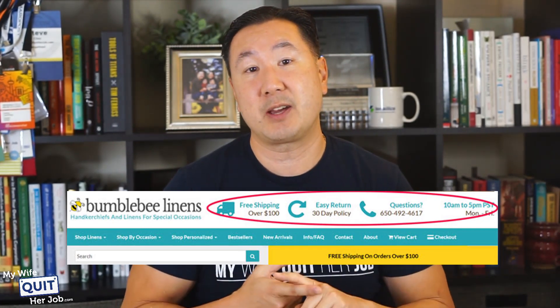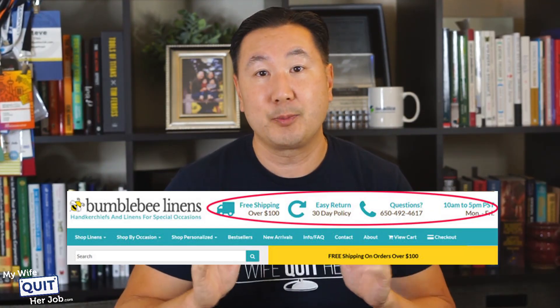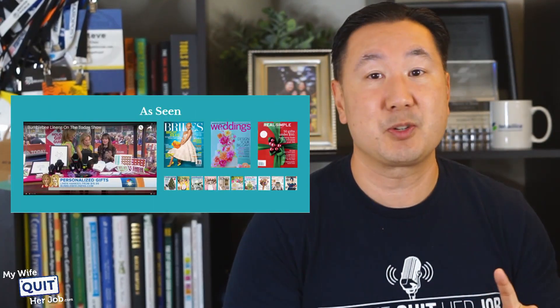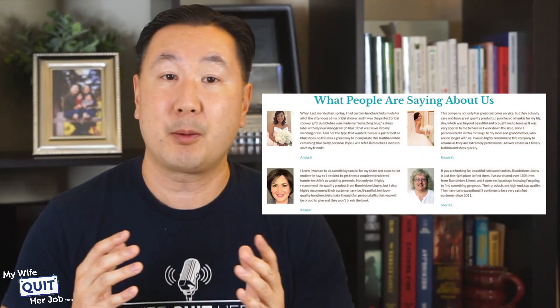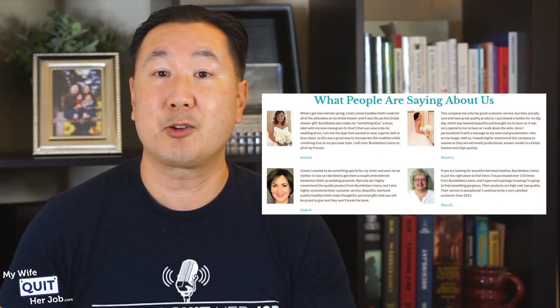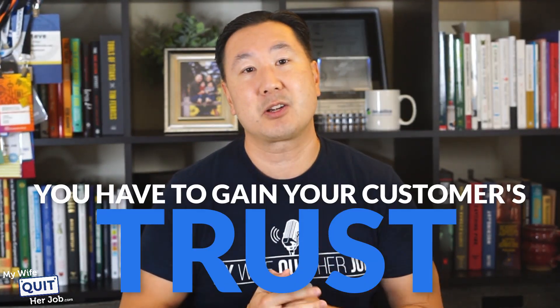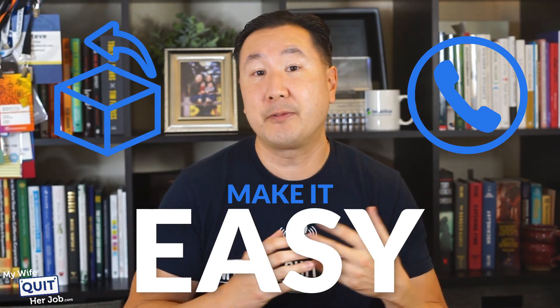I placed my trust factors in the header so they can be seen above the fold on every single page. We've also been featured on the Today Show and a bunch of magazines, so I make sure to display this social proof on the bottom of every single page. Do not hesitate to flaunt your achievements to reinforce the trust factors. Customer testimonials provide social proof and credibility to your site, and it's important to regularly reach out to happy customers for testimonials and endorsements. On our redesigned site, the testimonials section is right below our press mentions. Remember, to generate conversions as an unknown store or brand, you have to gain your customer's trust. Make it easy for them to contact you or get a full refund if anything goes wrong with their purchase.